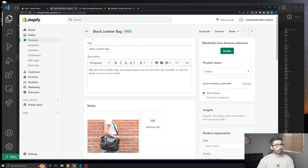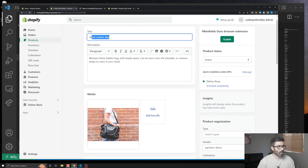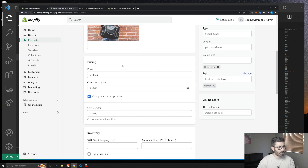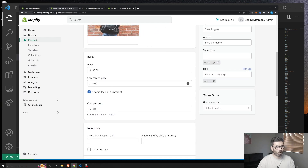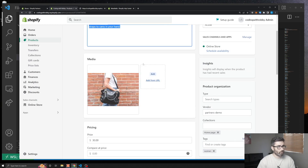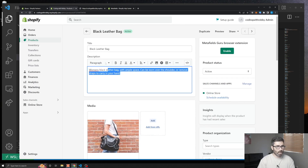The only place you get to store data is the title, description, and media fields, and then there's some price fields, but there's really no place to add specification data.